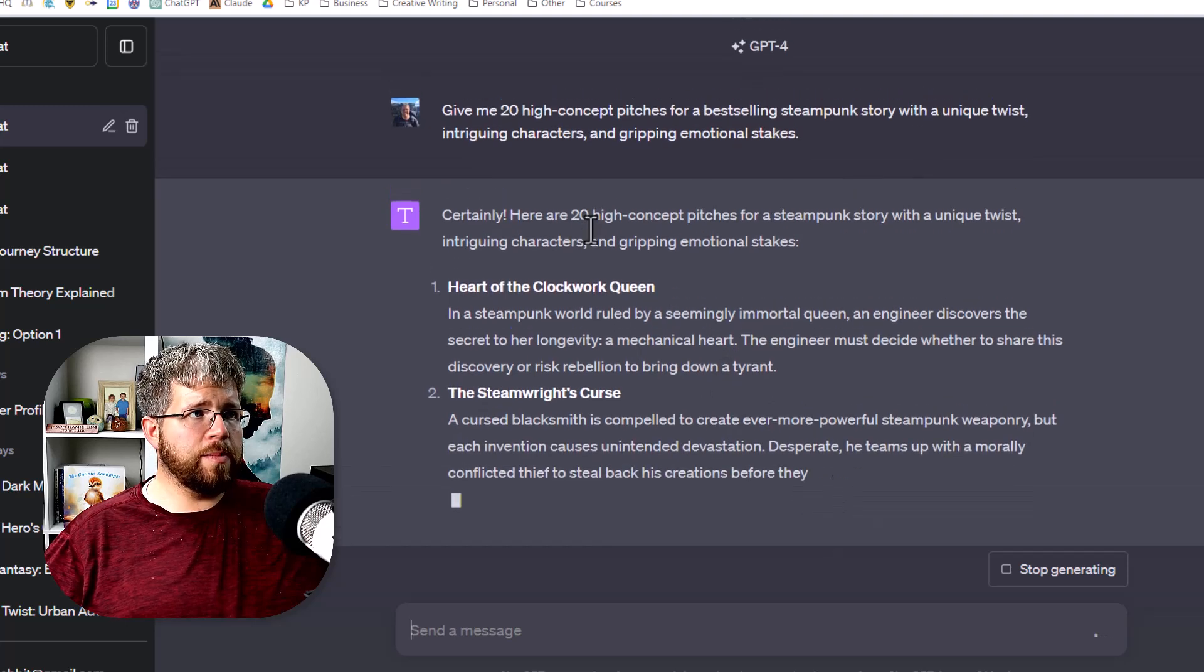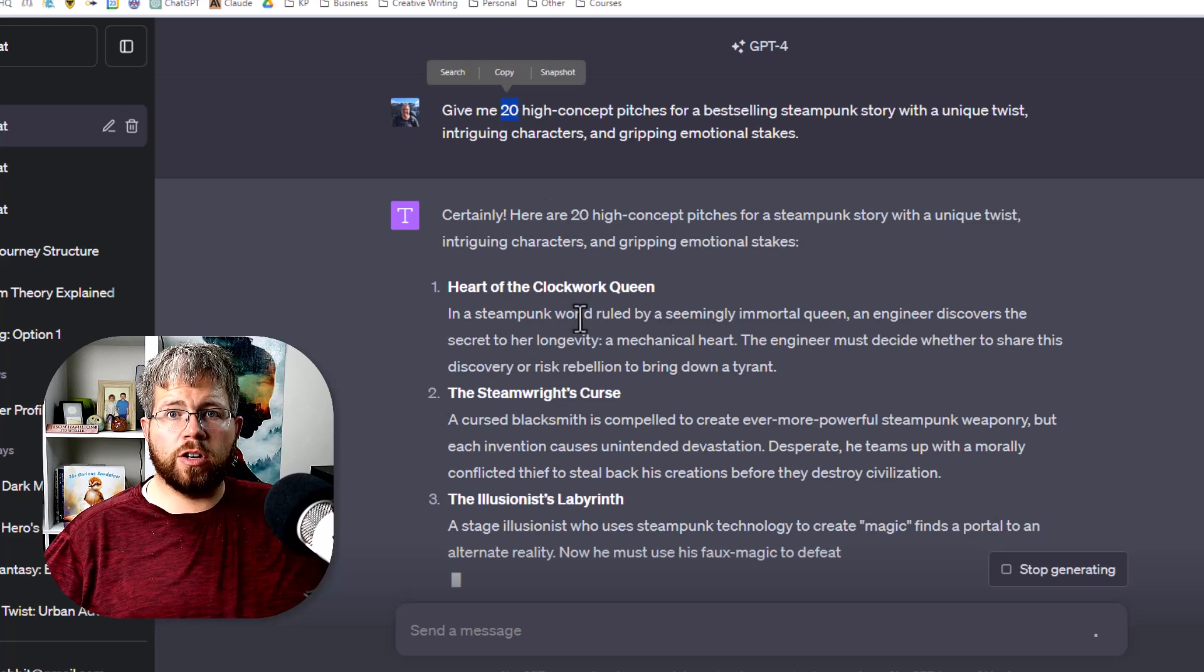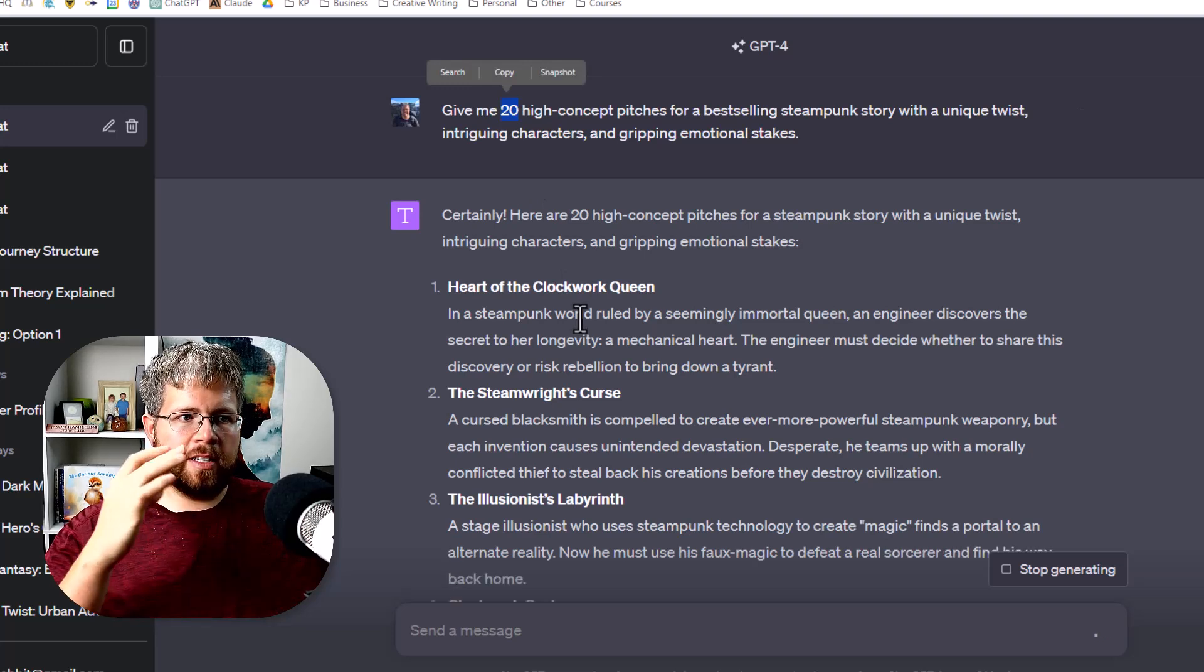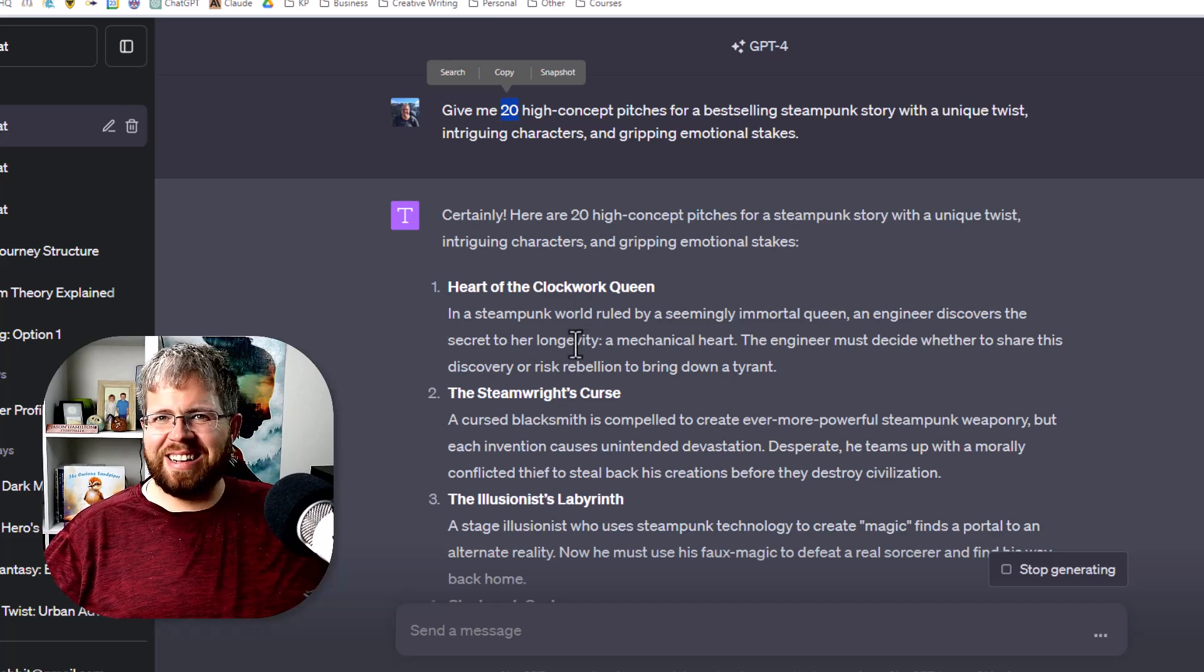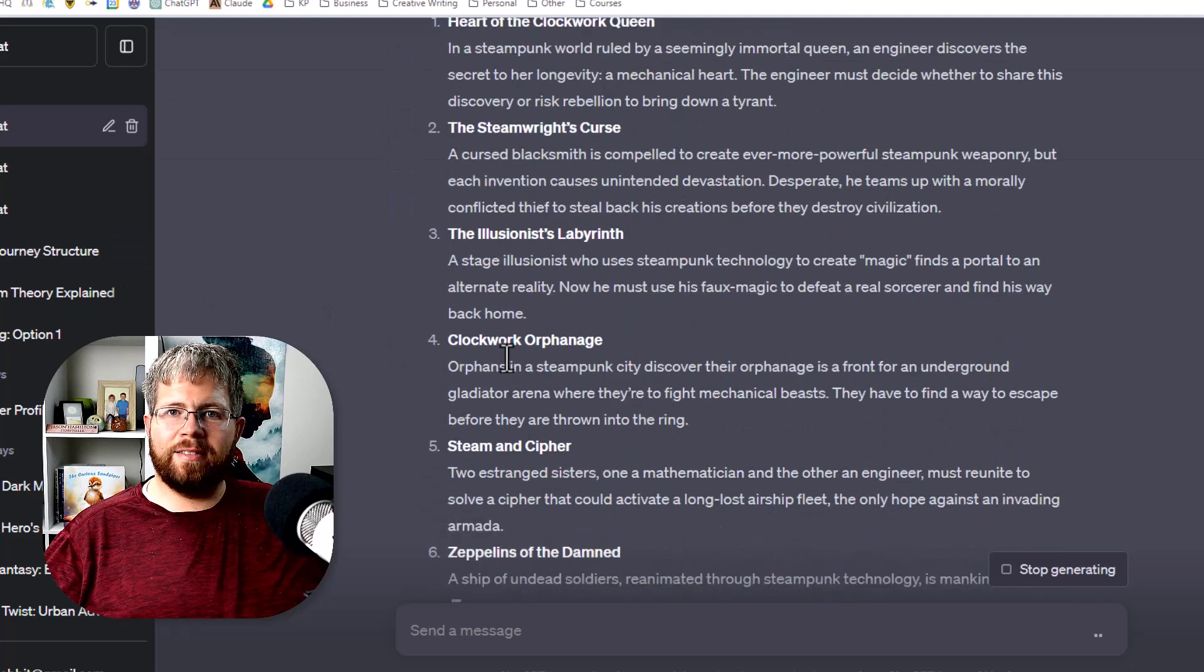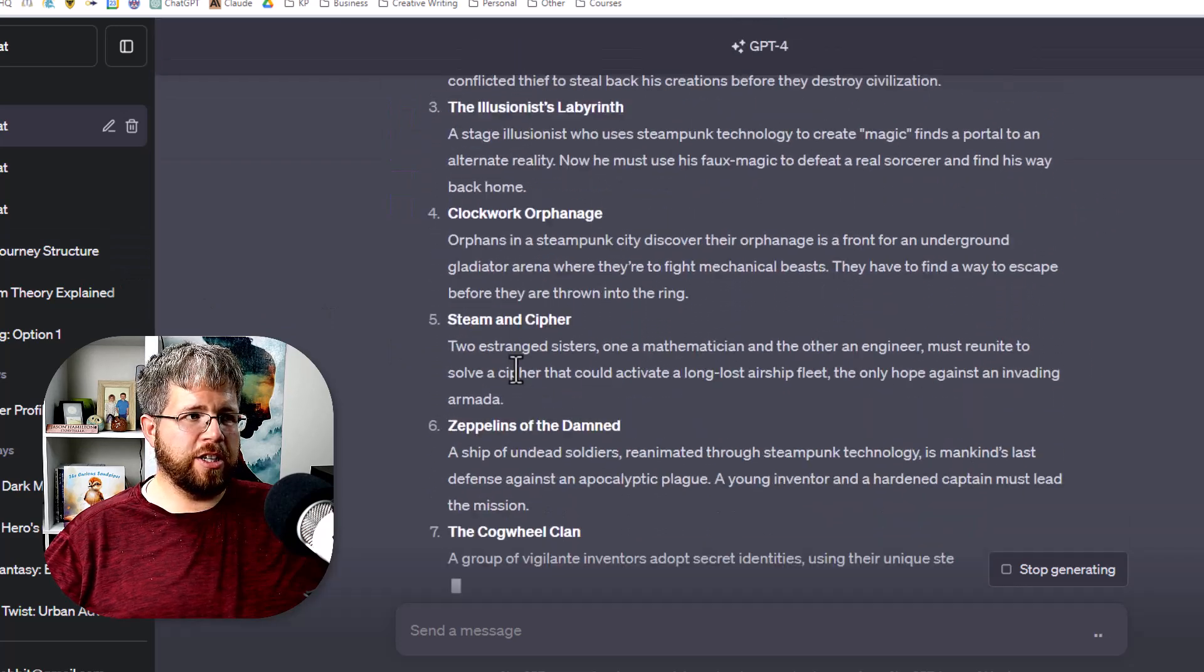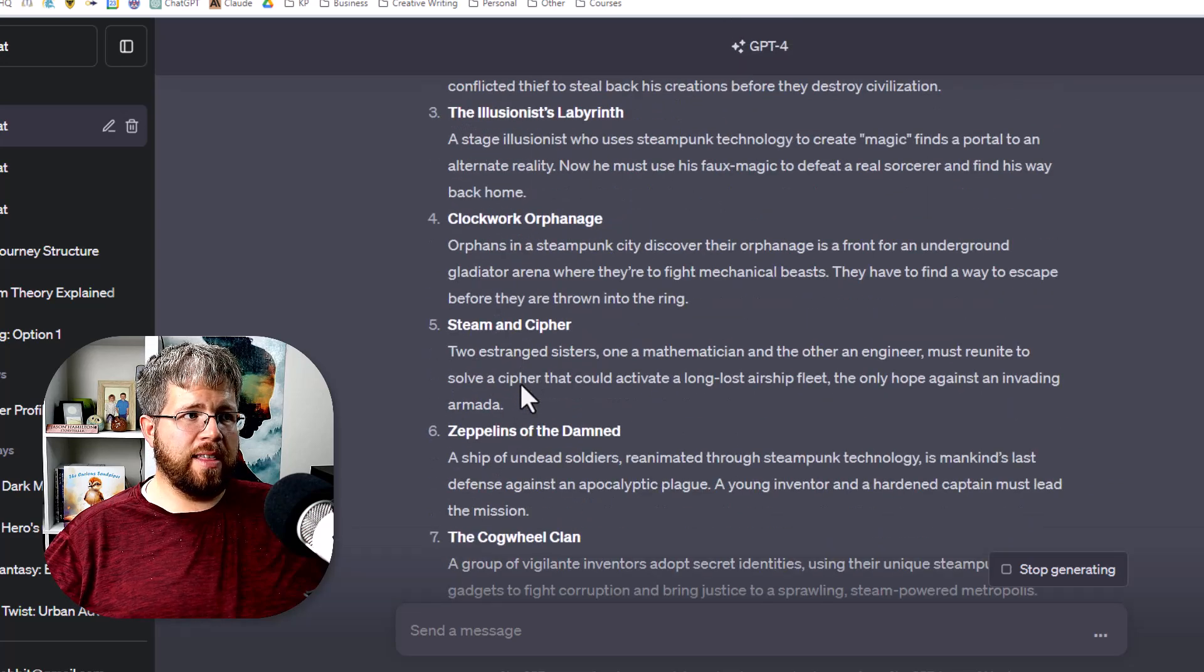Now the thing you want to make sure you do is ask it for a large number of these pitches because otherwise it's going to go into much more detail and you might realize that idea isn't really good and so you want it to give you a lot of different ideas with only a brief explanation.